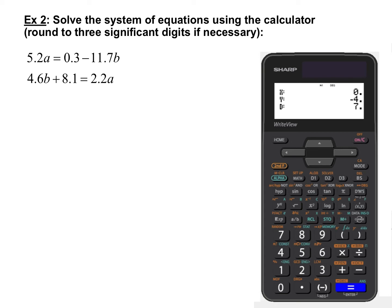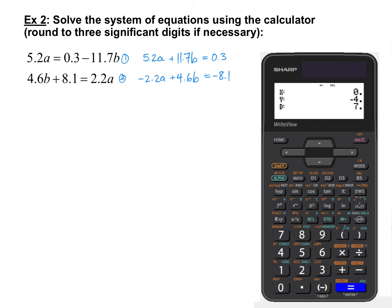Example 2: solve the system 5.2A equals 0.3 minus 11.7B, and 4.6B plus 8.1 equals 2.2A. First, rearrange these into AX plus BY equals C form, with both variables on the left and the constant on the right. Equation 1 becomes 5.2A plus 11.7B equals 0.3. Equation 2, subtracting 2.2A from both sides and moving 8.1 over, gives negative 2.2A plus 4.6B equals negative 8.1.